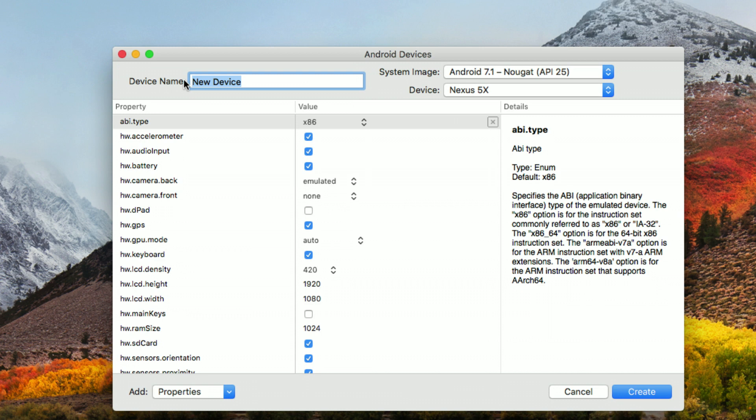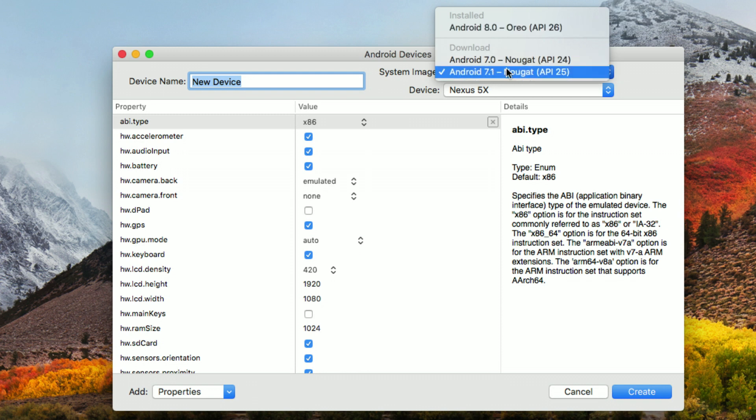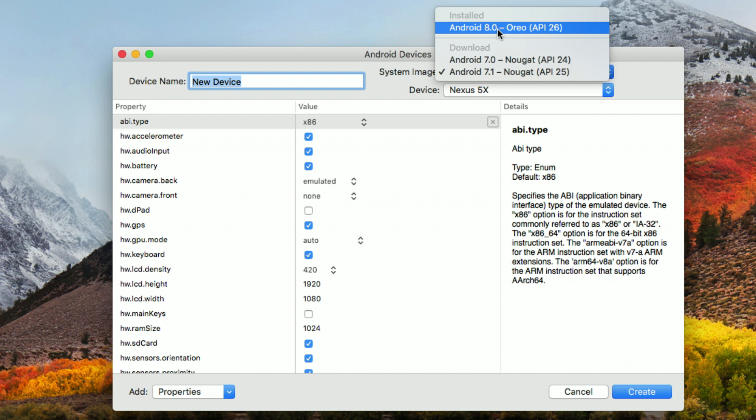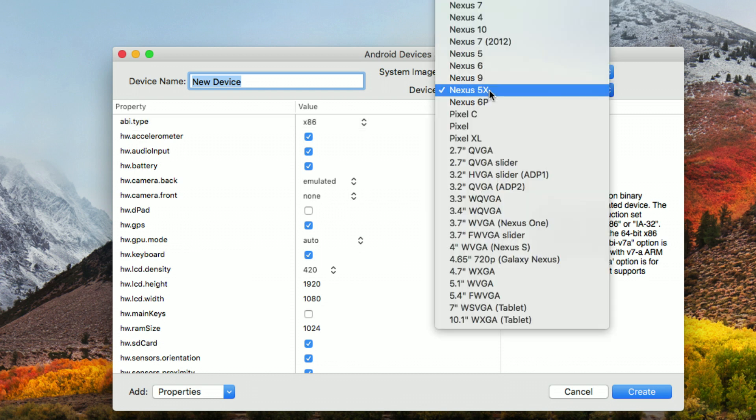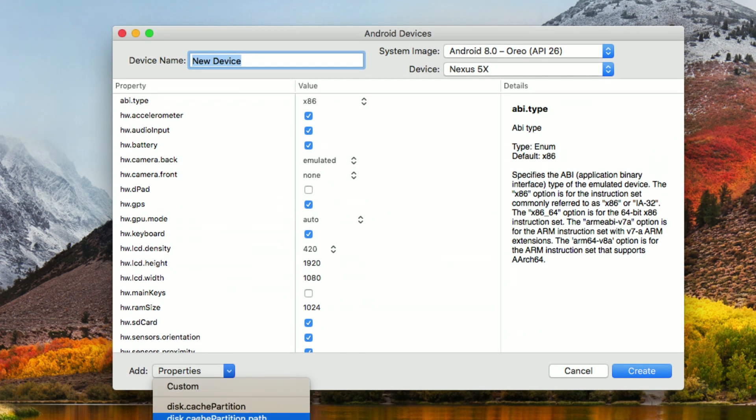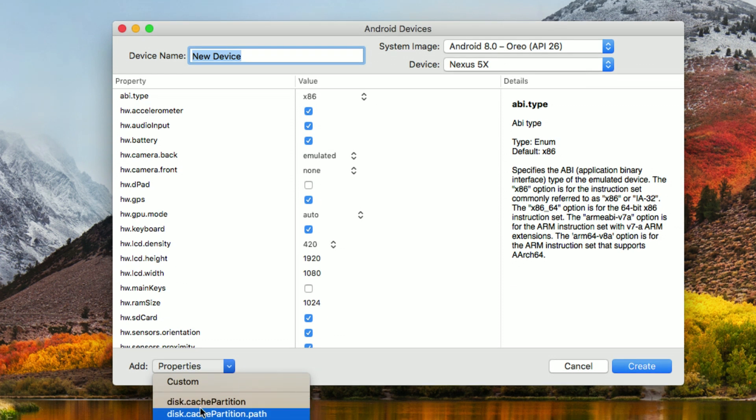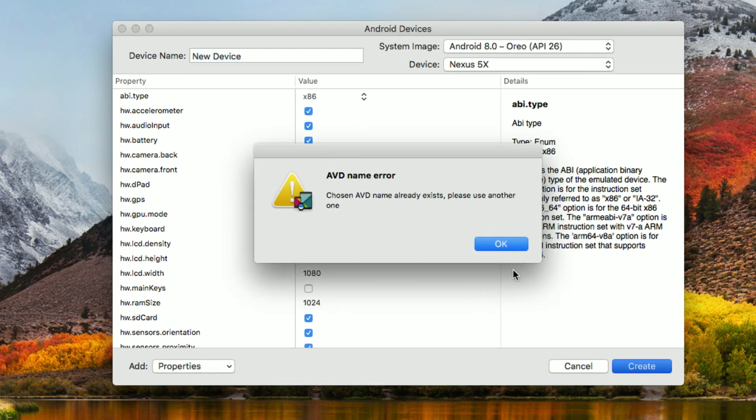I'm going to create a new device, and here we'll have all of the different properties in the grid of the specific properties for that emulator image. I can select from installed images or existing emulator images that can be downloaded. I'll just go ahead and select an Android Oreo and select the device specific that I want, like a Nexus 5X here.